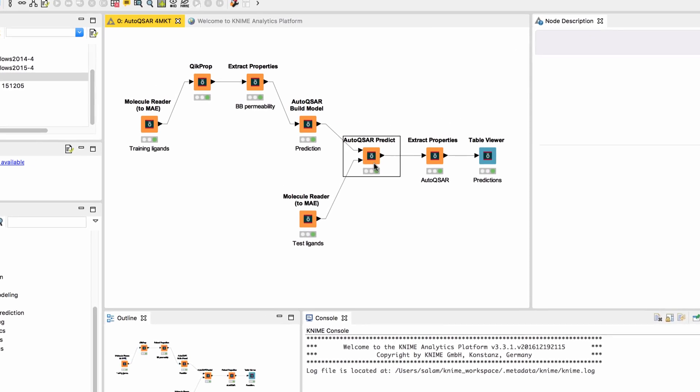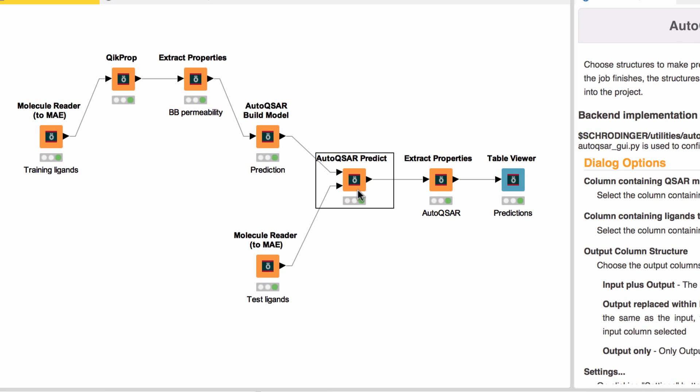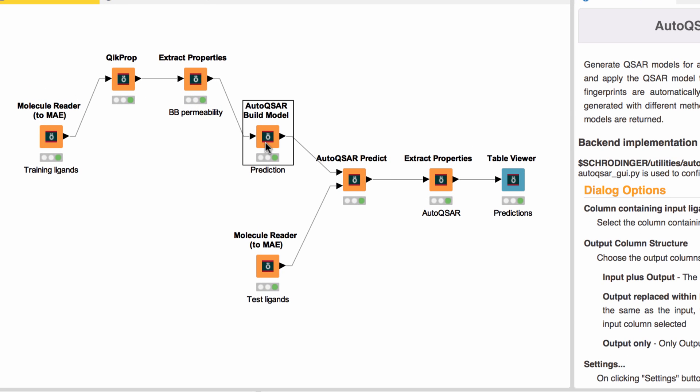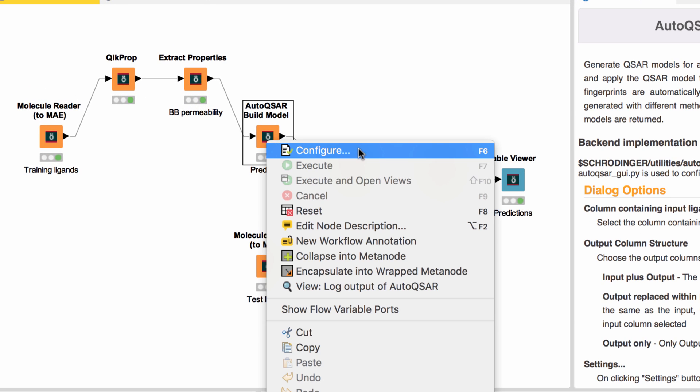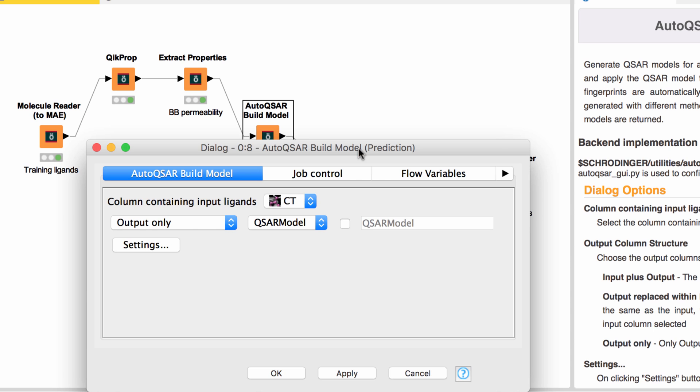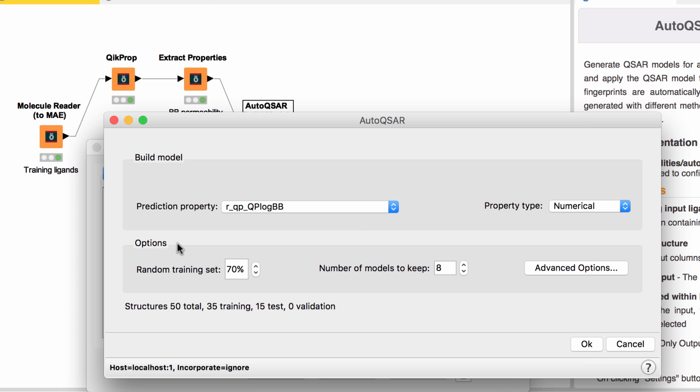Over in KNIME, Auto-QSAR nodes are now available, allowing for the quick setup of Auto-QSAR workflows with the same settings as those exposed in Maestro.